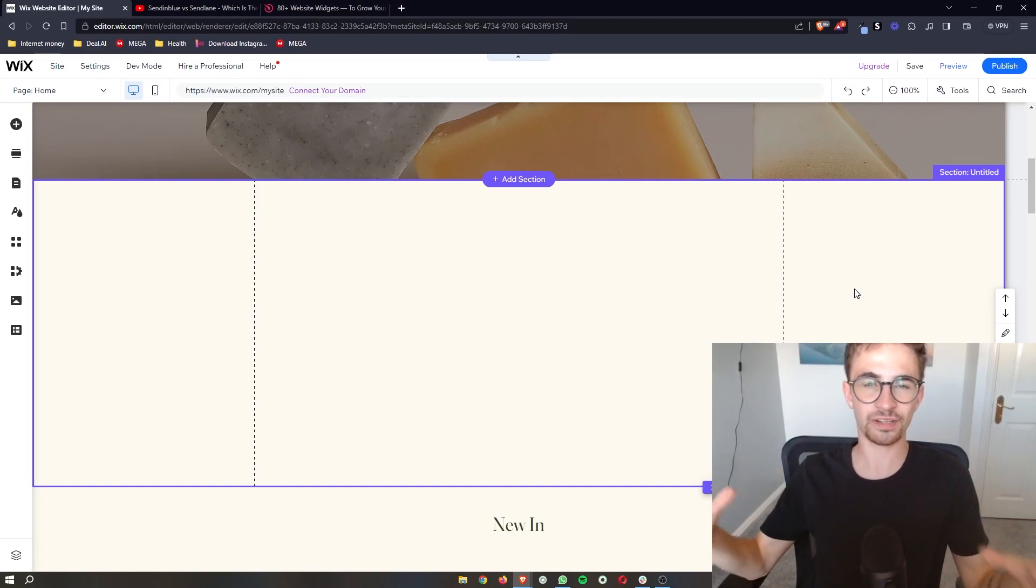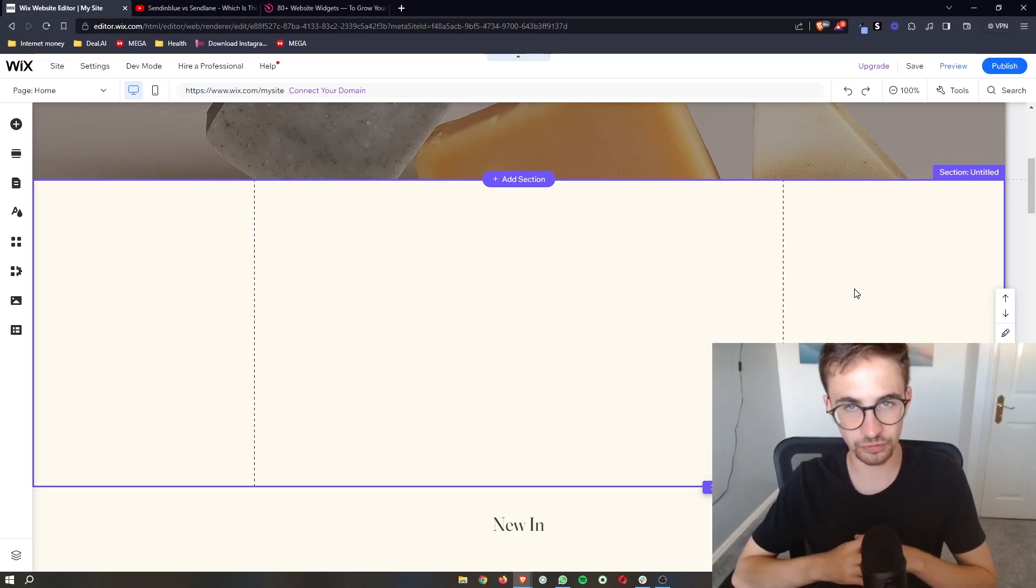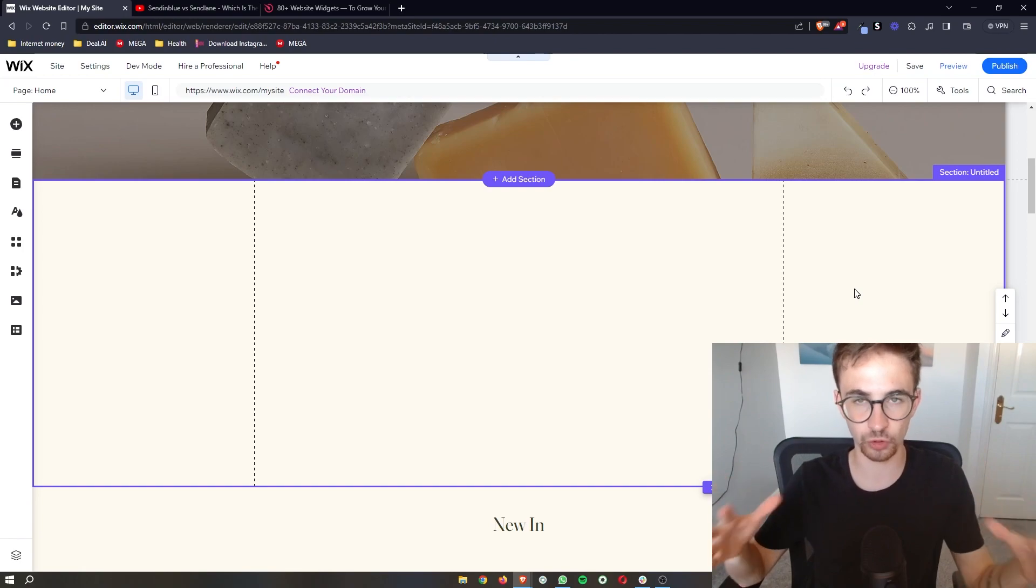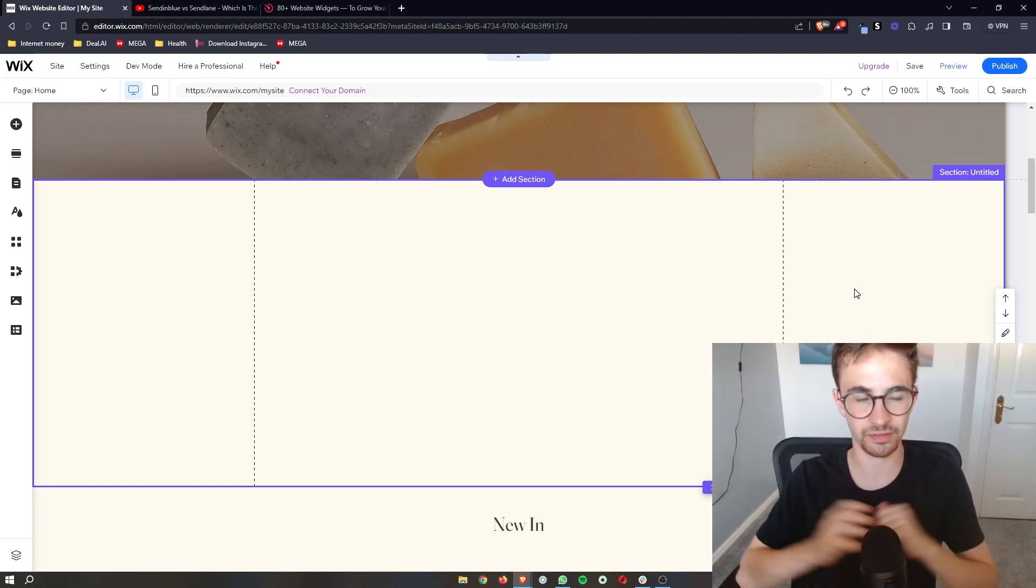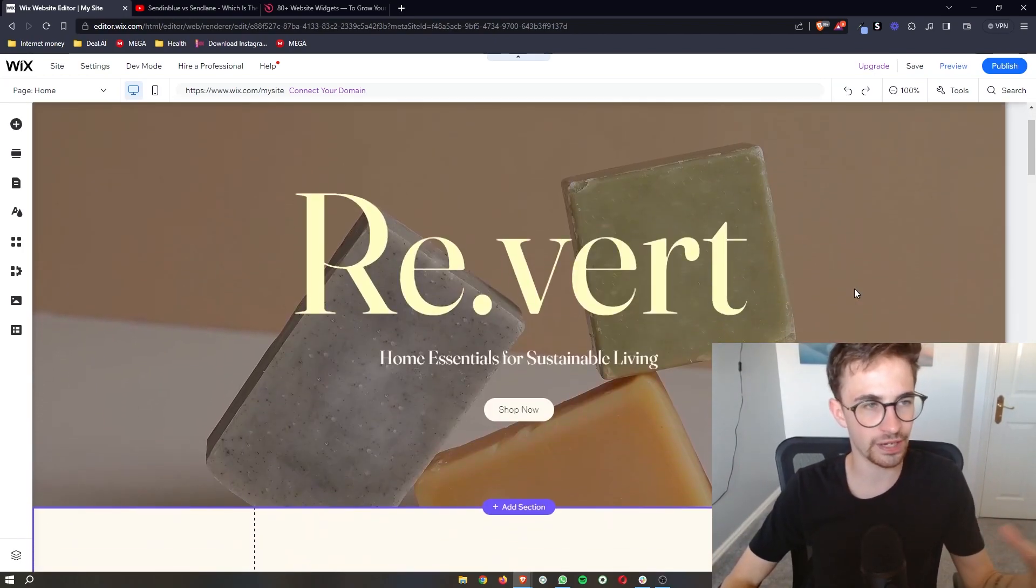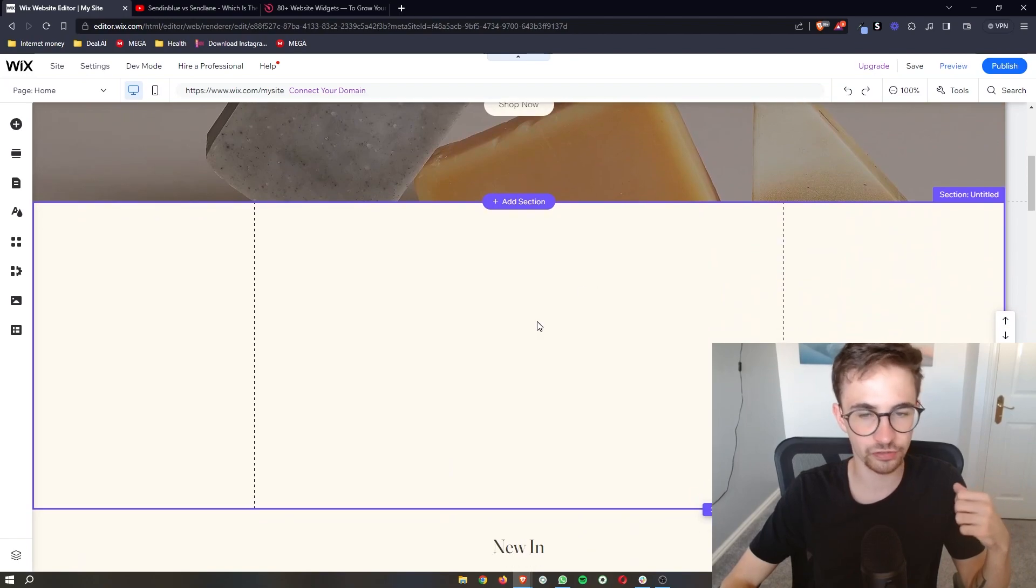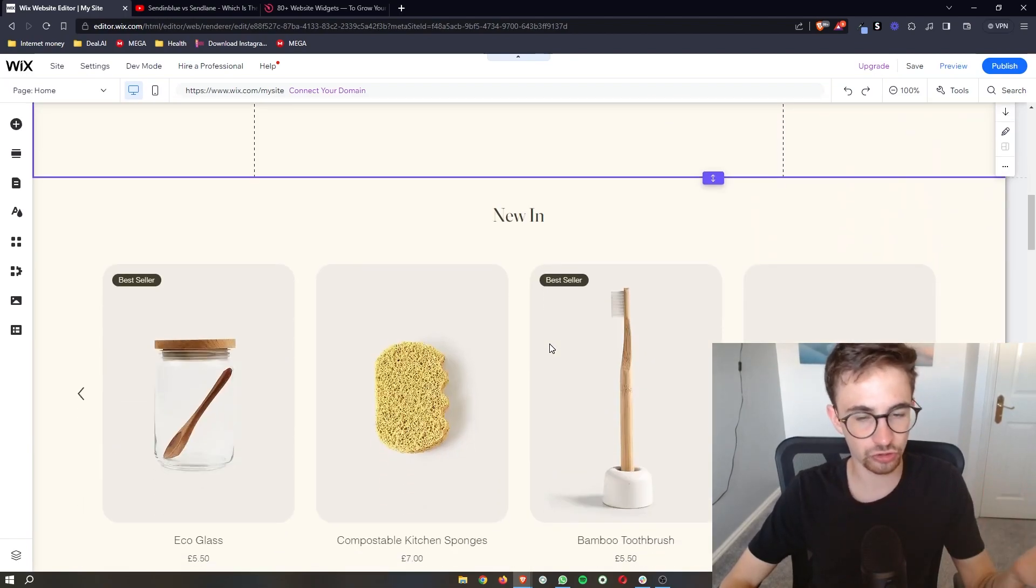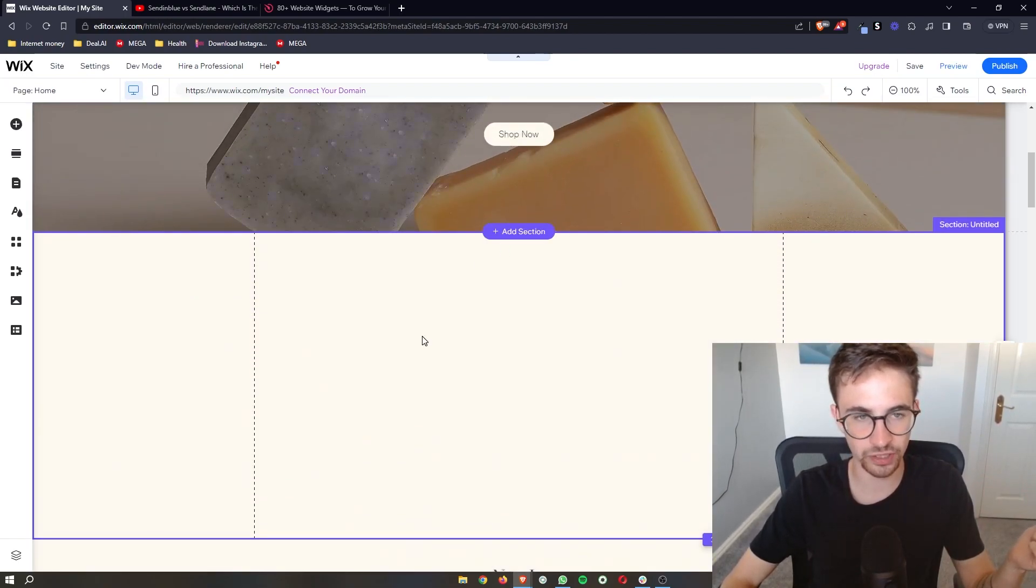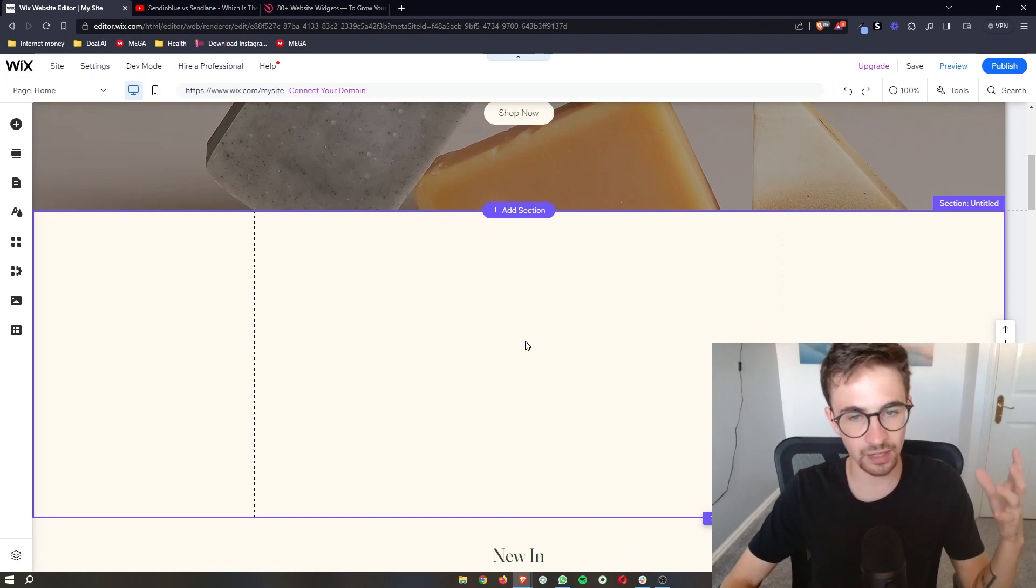How to add a pricing table to your Wix website. That is exactly what I am going to show you in this video. The first thing that you need to do is open up Wix and go to the website editor where we can edit this website.